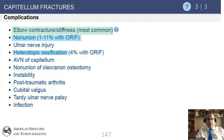The complications of capitellum fractures: the most common is elbow contracture or stiffness. There is also possible nonunion or avascular necrosis, and heterotopic ossification formation can occur in some patients.